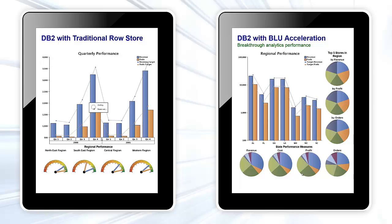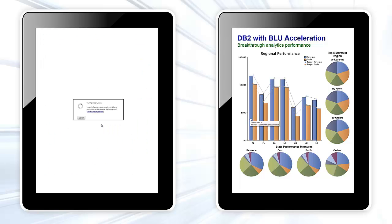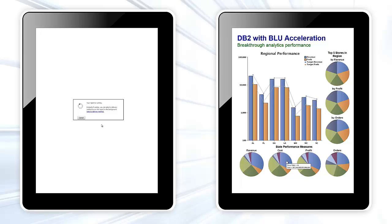Now we see a breakdown by state in the southeast region. On the bar chart, we quickly see that Alabama is the state with the highest revenues and profit. On the pie charts below, Alabama is the largest blue slice. It is particularly large in the cost pie, which isn't good, which means that it is contributing to our costs relatively heavily.